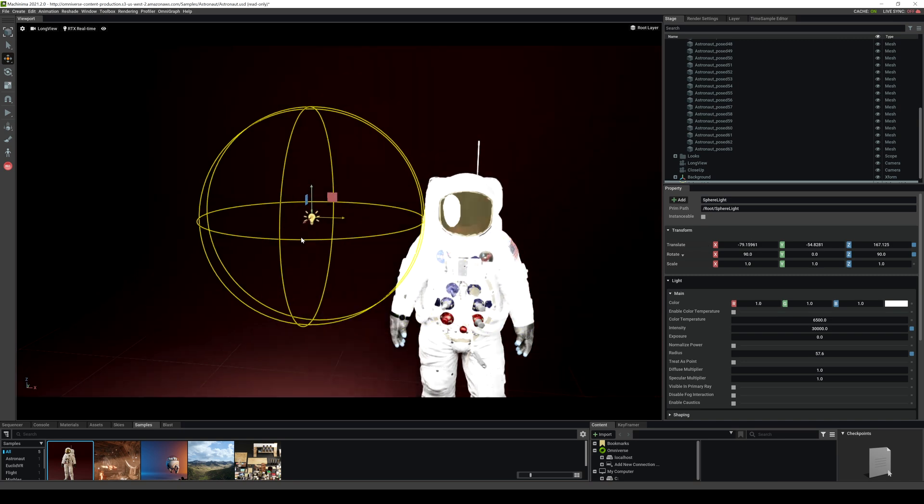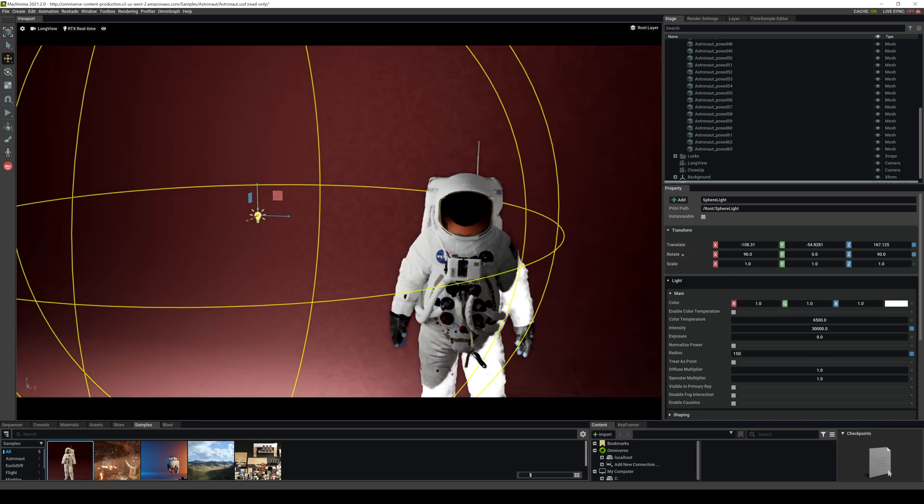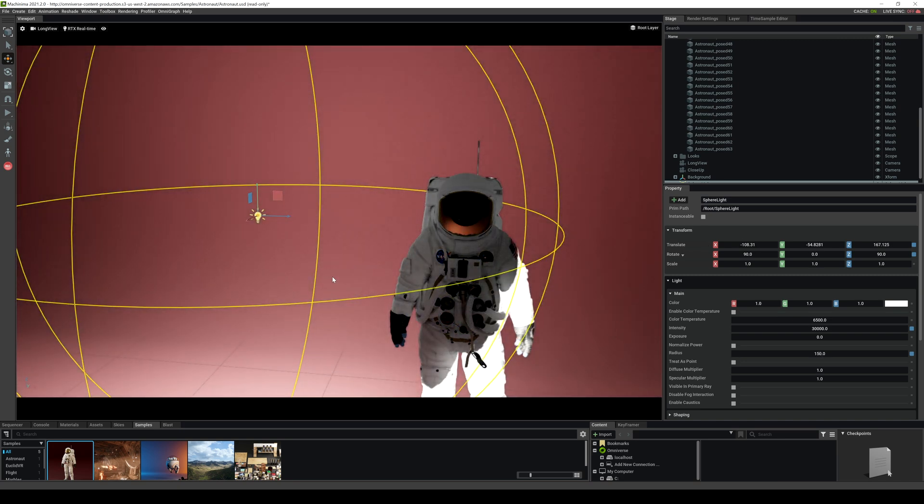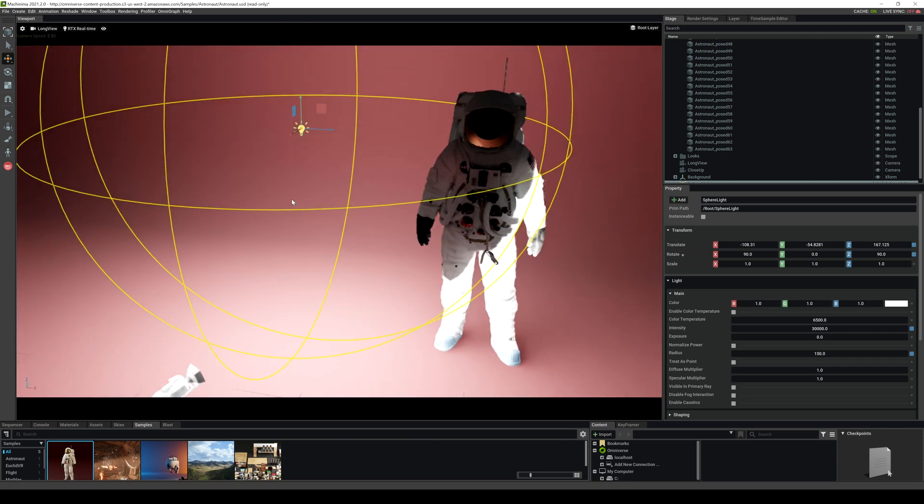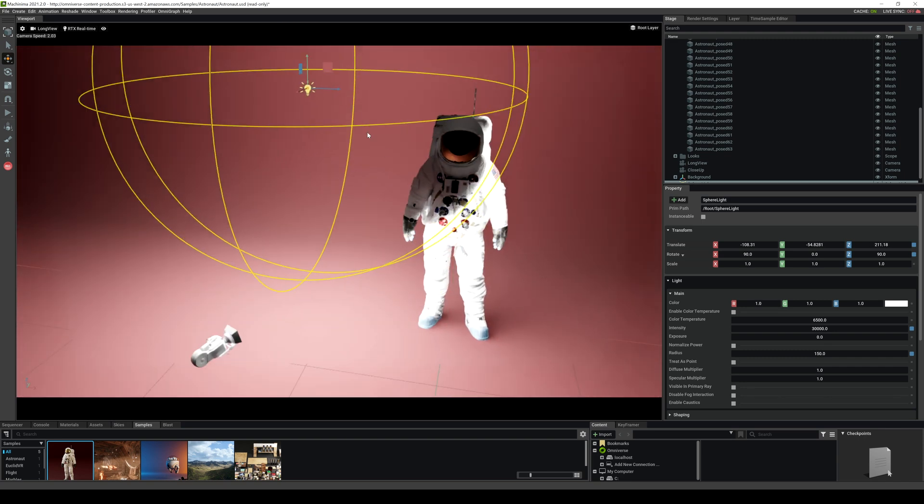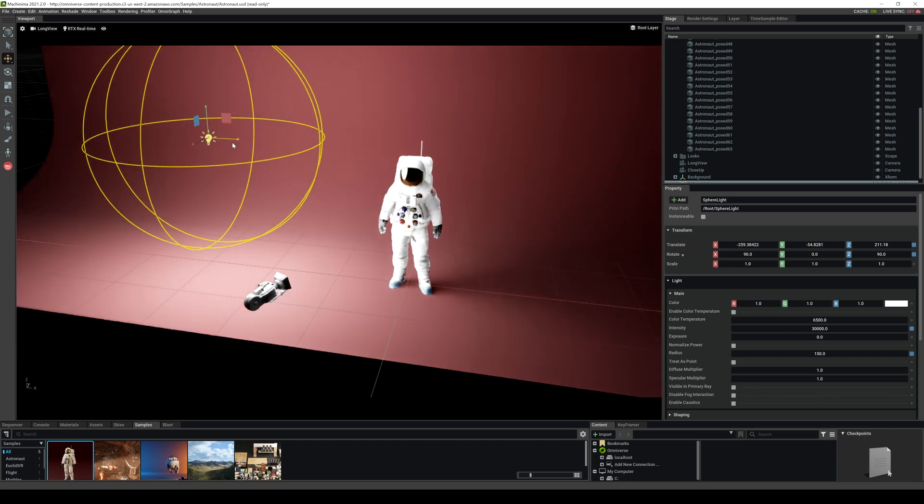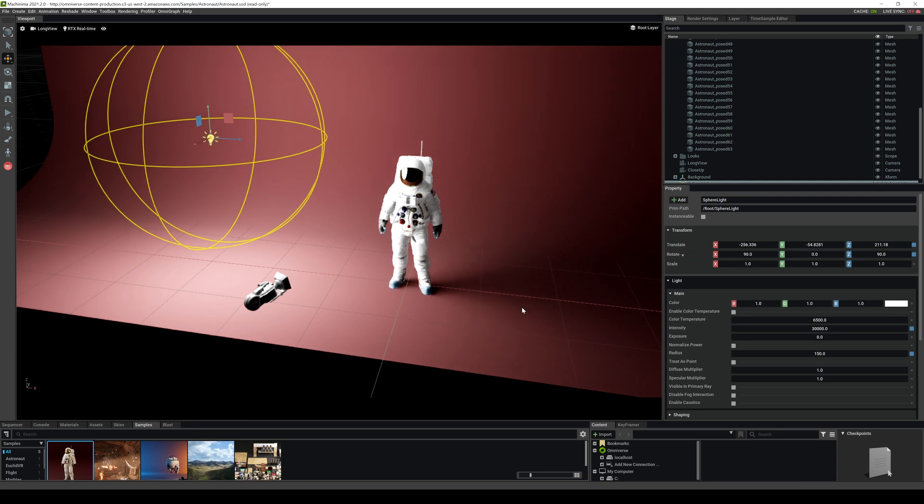It gives that pretty nice soft shadow. I'm going to go to 150 and now you can really see how soft the shadow is because that thing is humongous. That's just beautiful right there, looks really nice.